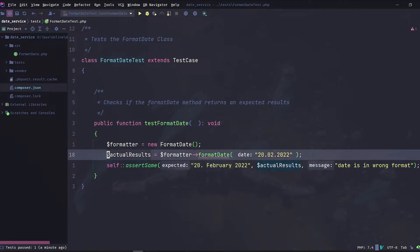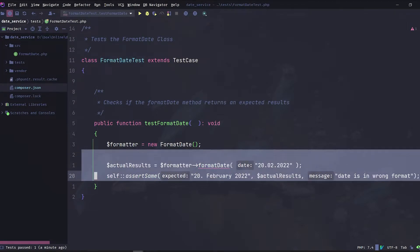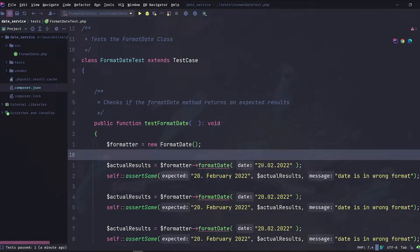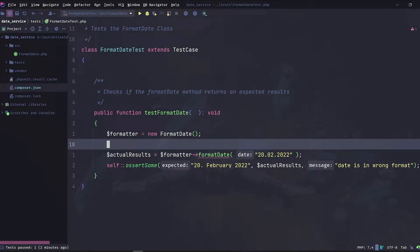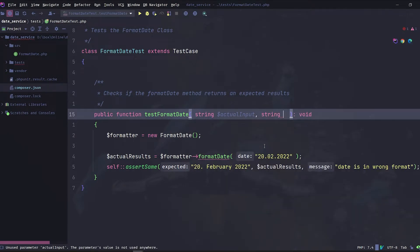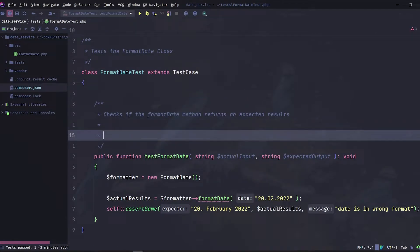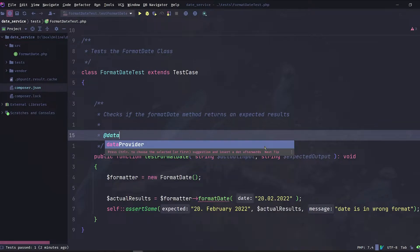If we want to add more tests we can copy and paste those lines and change the parameter. But this will get quickly messy, and this is where the data provider can help. The data provider will provide our test with data. First, let us add the parameters we want the data provider to provide — in our case, actual input and expected output.